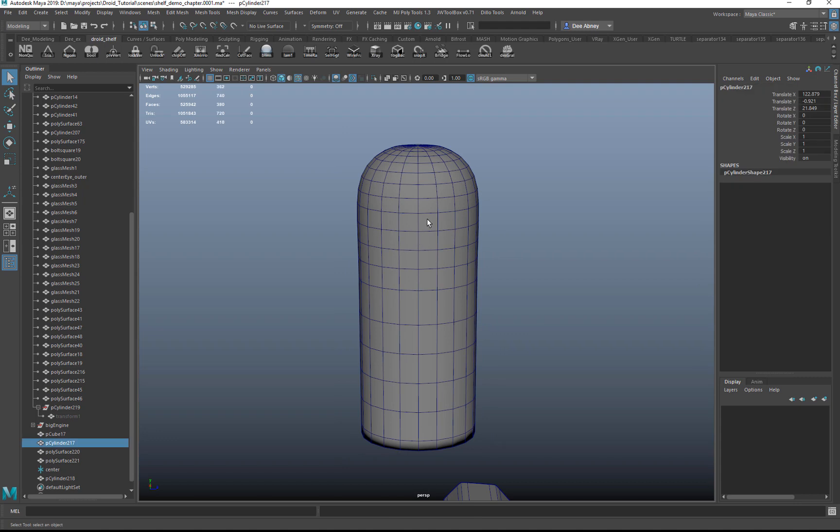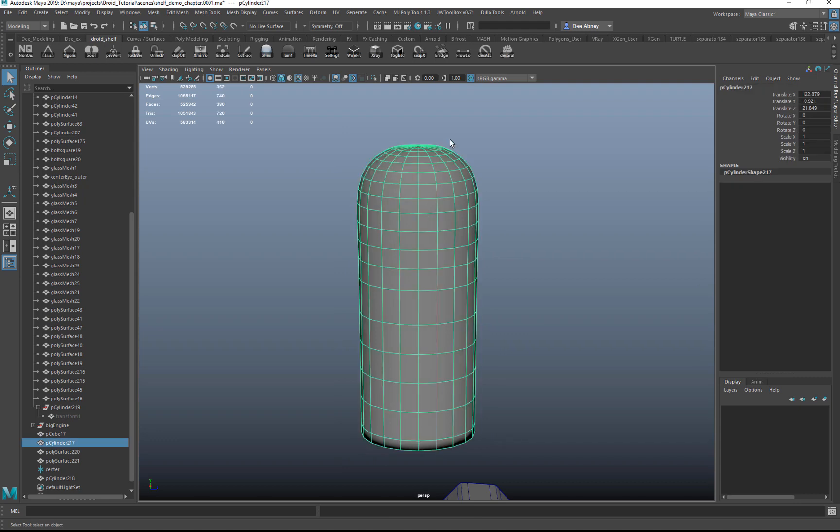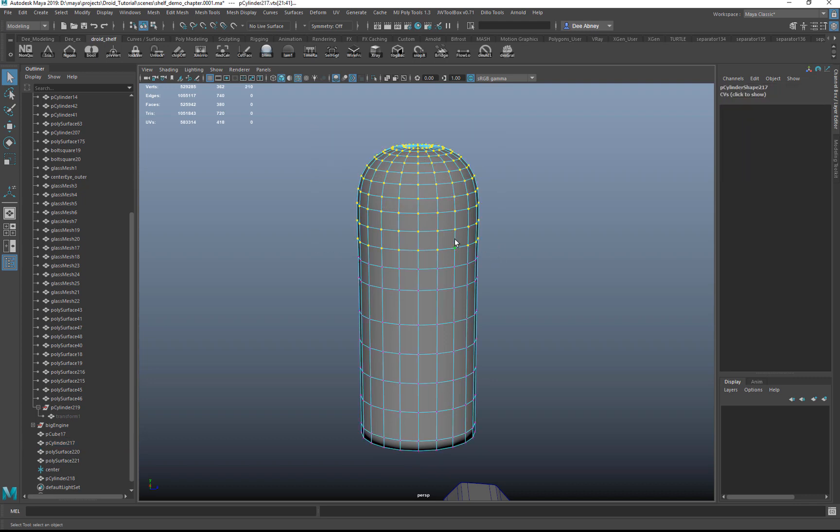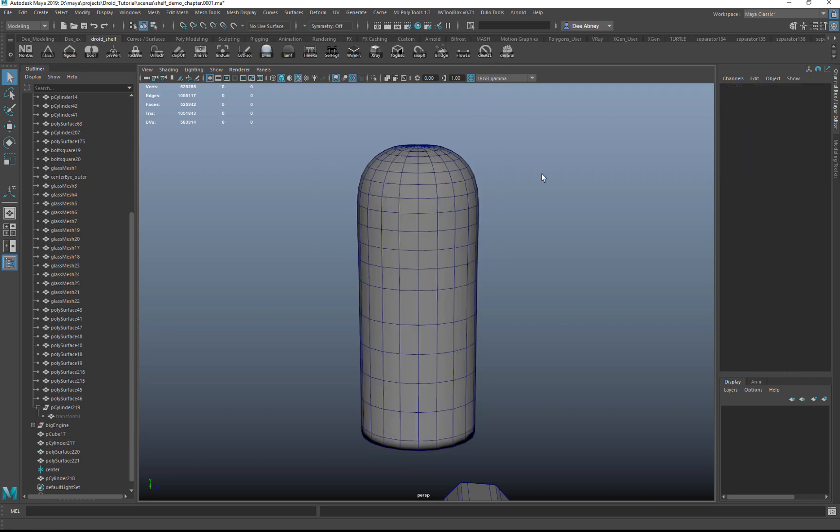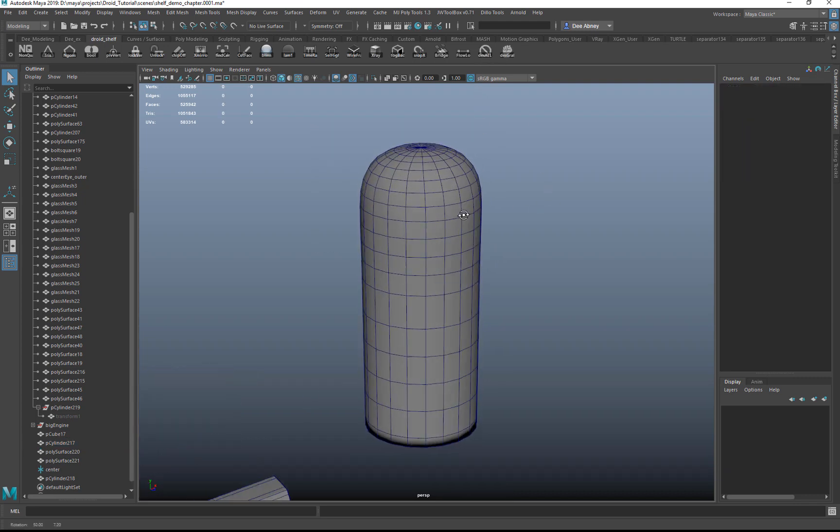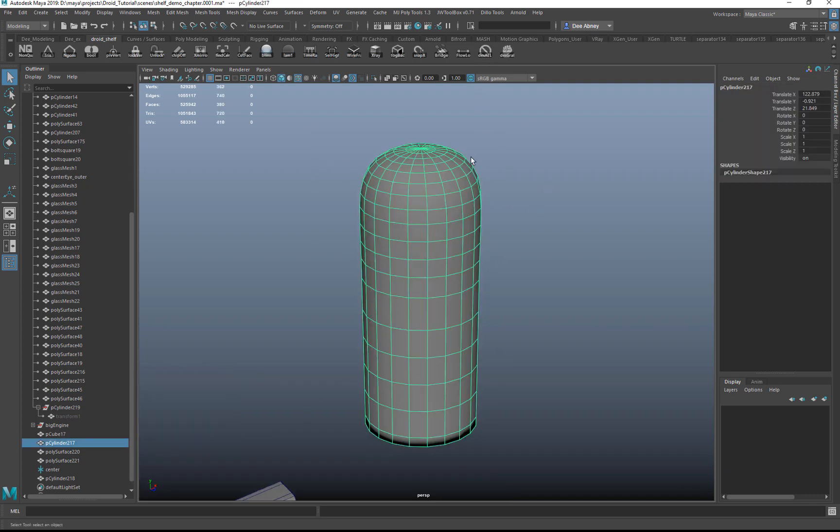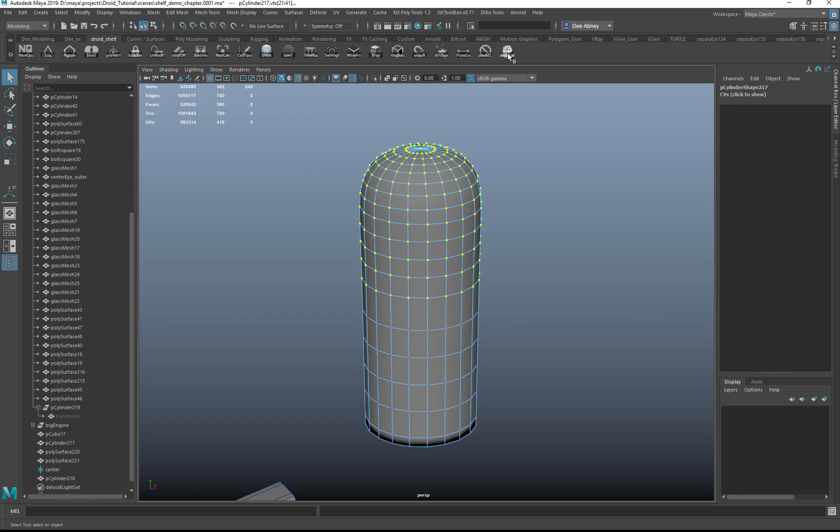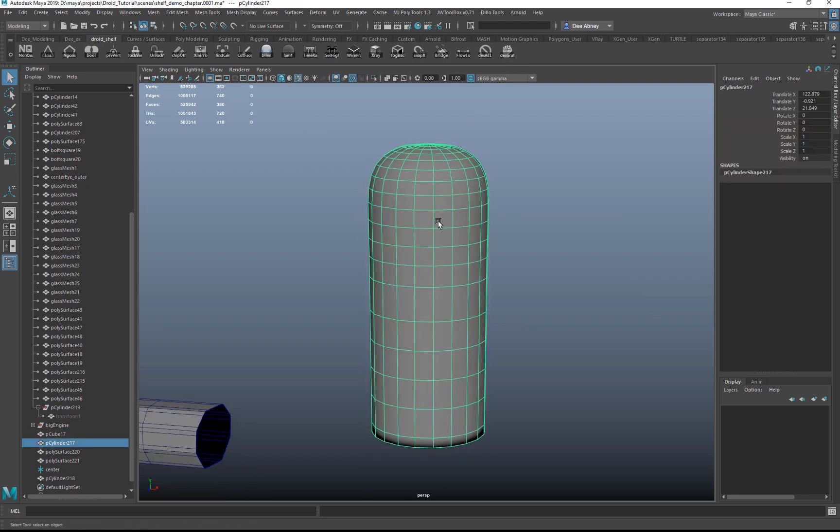And deselect all is just a way to deselect when you're in component mode. So you run that and it just deselects your model. And then deselect grab will go from component mode and grab the object.